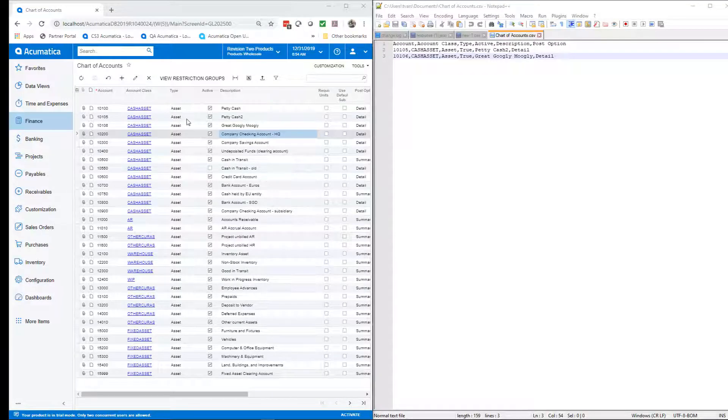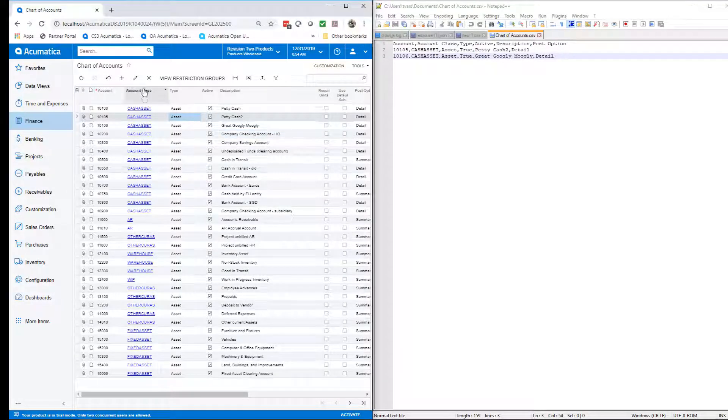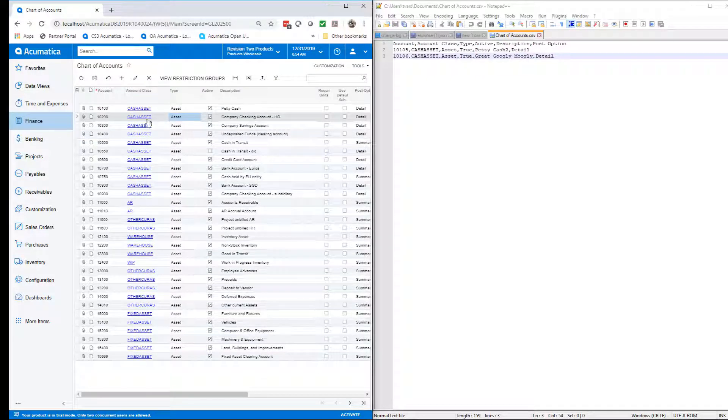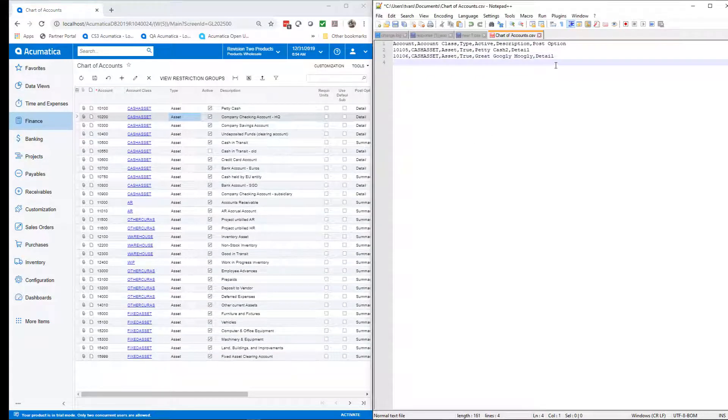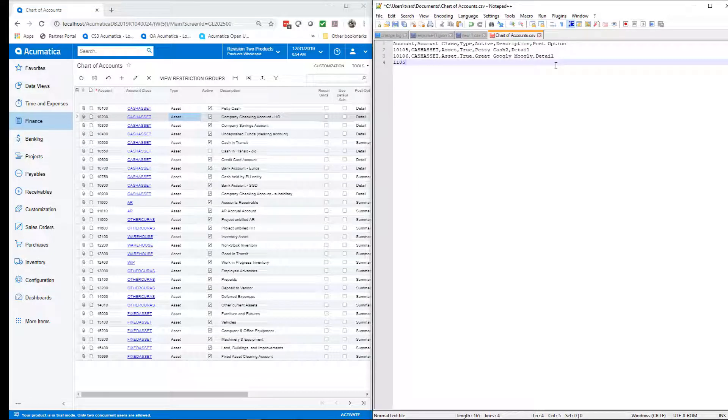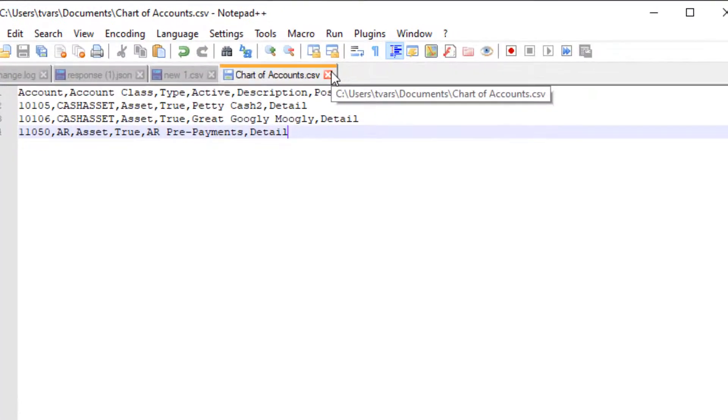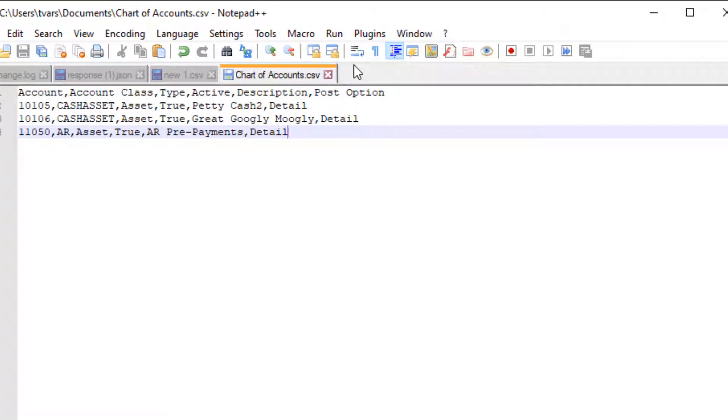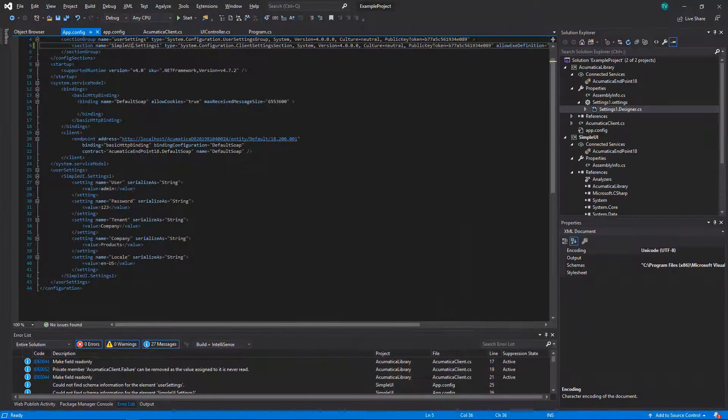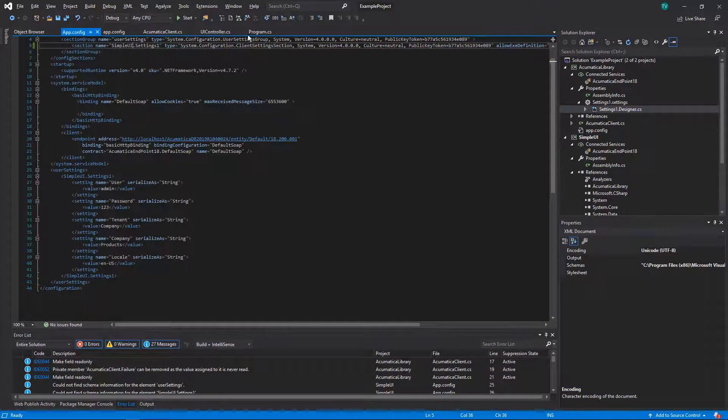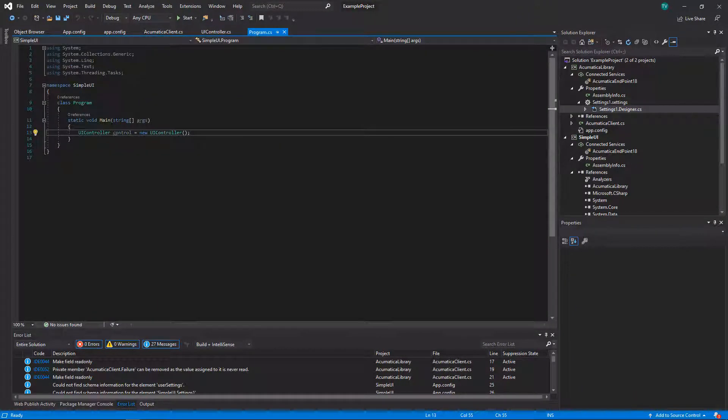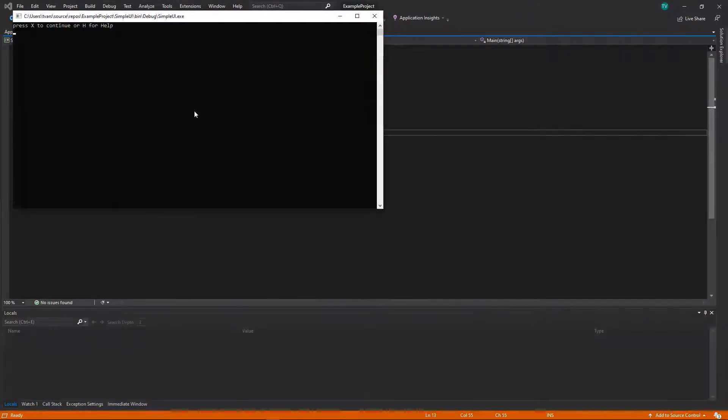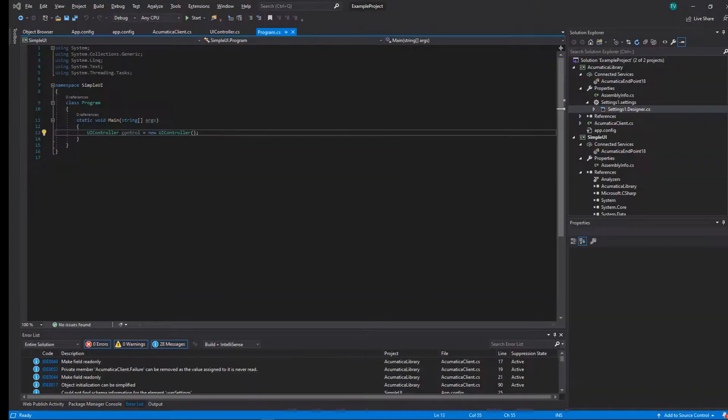This video is starting to run a bit long, so we're going to jump right into the operation here and show you how this program works. We've got a CSV file here and our Acumatica chart of accounts. We're just going to add one account to our list and we're going to create these three accounts programmatically. We're going to show you how this works and then we'll walk through the code. It's just a simple console interface.